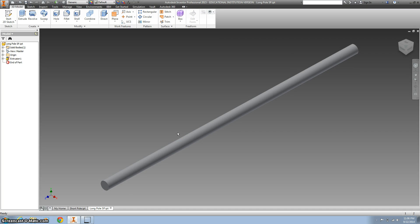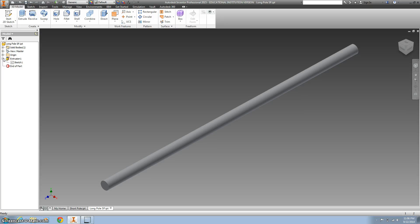The next thing we're going to make is the short pull for the playground. The first way you can do that is since you just finished the long pull, you can just change the length of it.